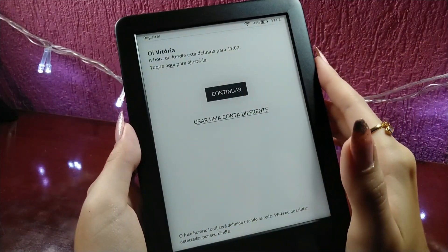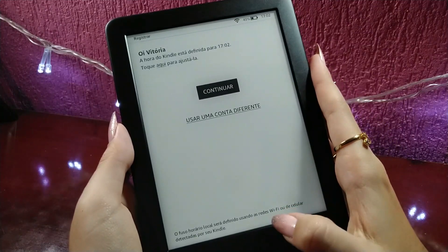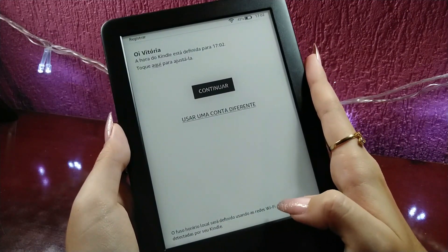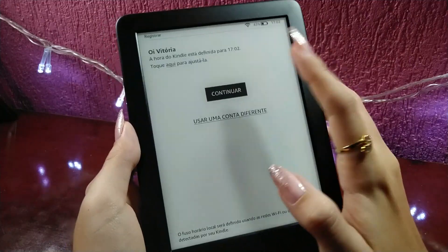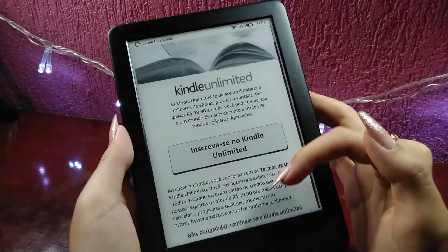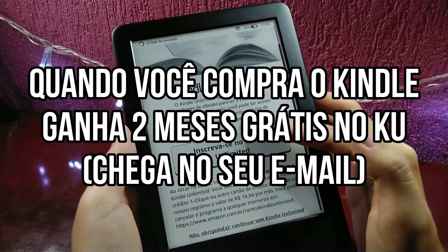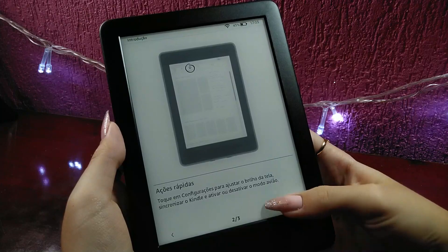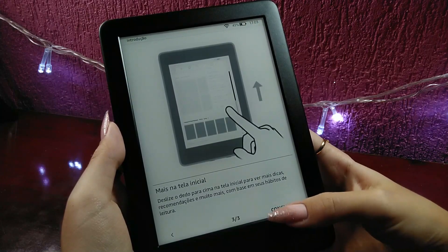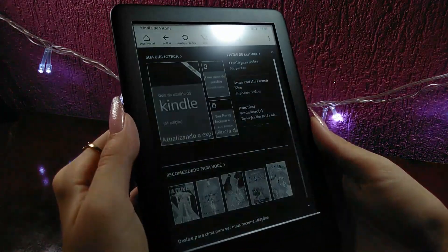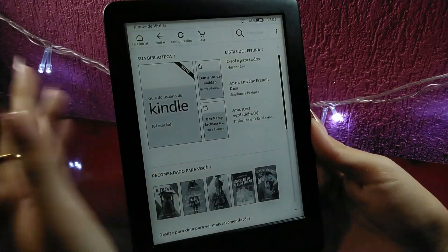Let's go. The local time zone is defined by Wi-Fi — I didn't know how to do this. I don't want to pay $19.90. The same thing with the app. It seems like we have a Kindle here.